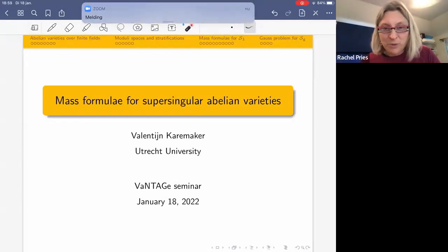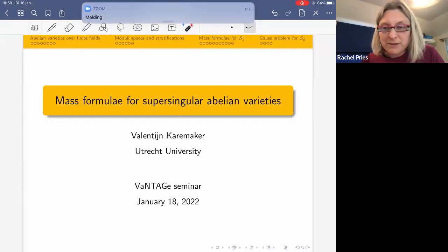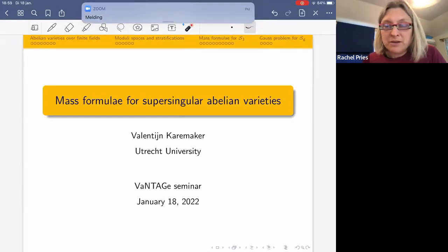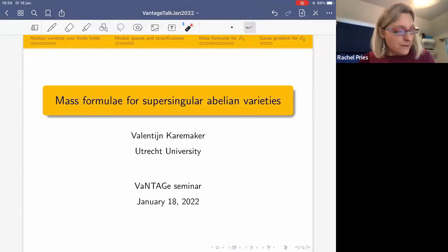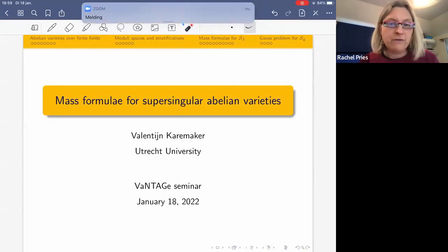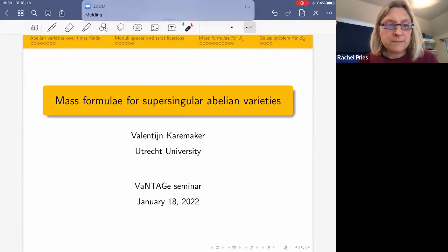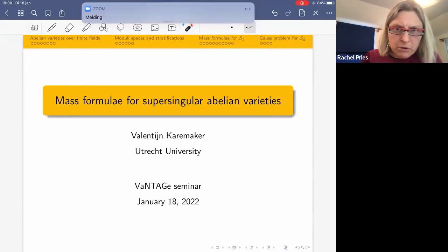Hello everyone and happy new year. Welcome to 2022 and welcome to the Vantage Seminar. It was just about two years ago that we had our first seminar and a lot has happened since then. Today we're starting a new series about abelian varieties and curves over finite fields. As the first speaker in that series, we're very happy to have Valentine Karamaker speaking on mass formulas for abelian varieties.